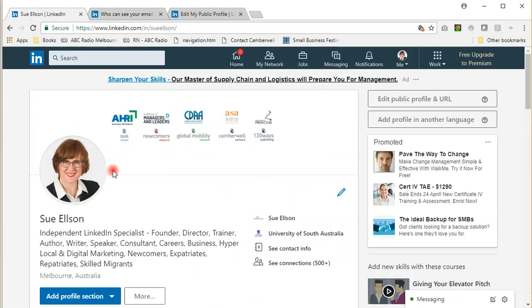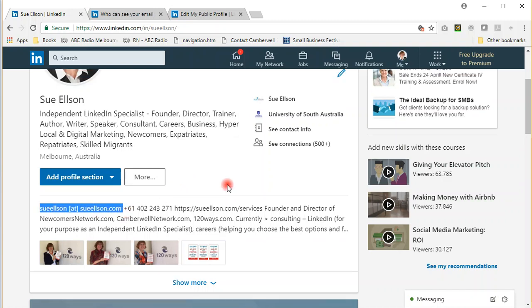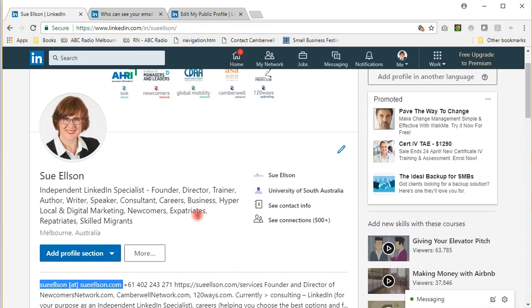You can also, as I have done in the summary, put your email address at the top so that anybody visiting your profile can automatically see your email address.